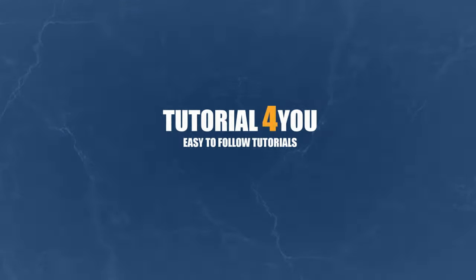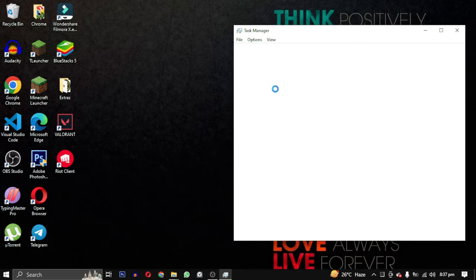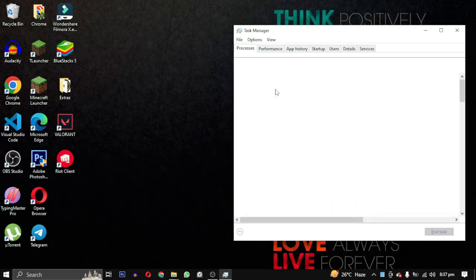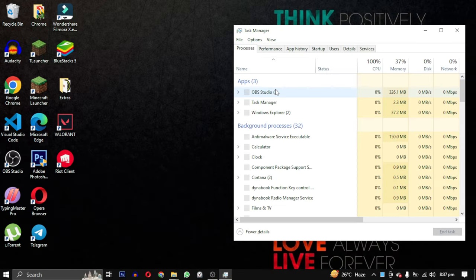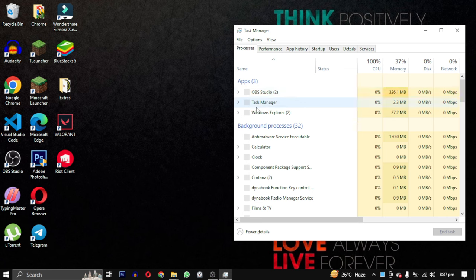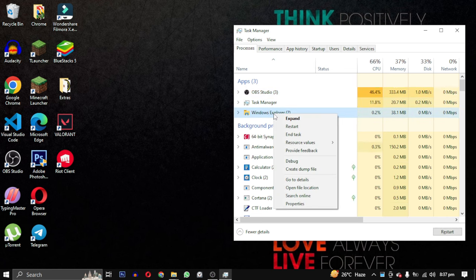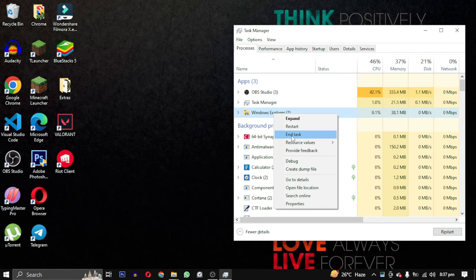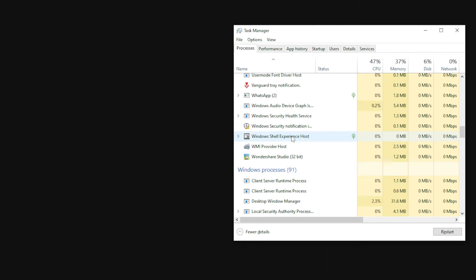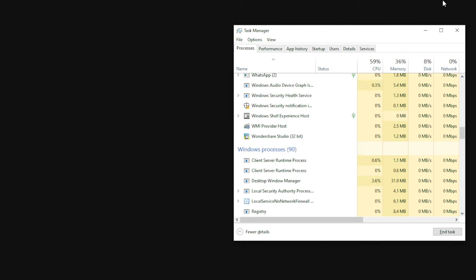Hello and welcome to tutorial4u channel. In this video I will show you how to remove the black screen if you have accidentally ended the Windows Explorer task. If you have ended the Windows Explorer task and you are now stuck with a black screen, don't worry, I have got you covered.